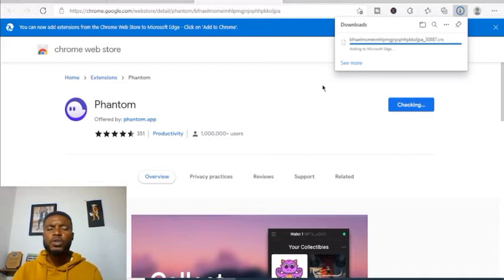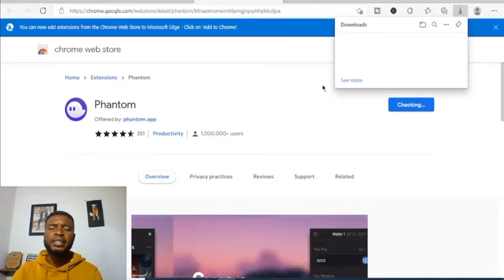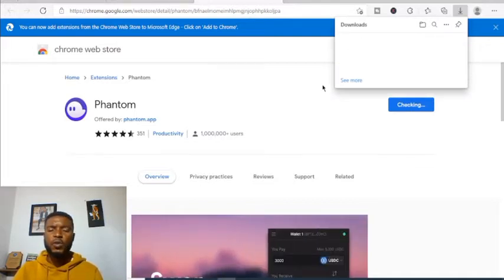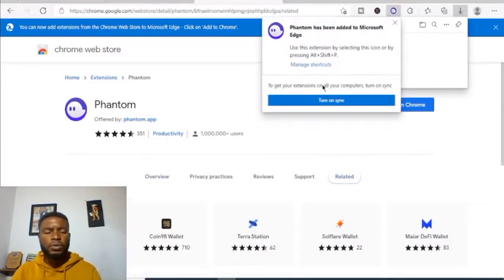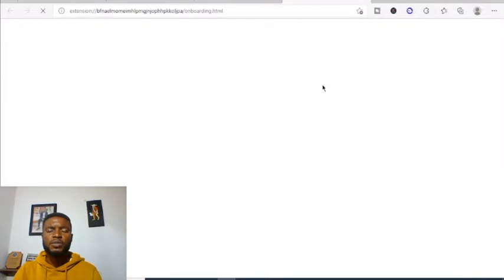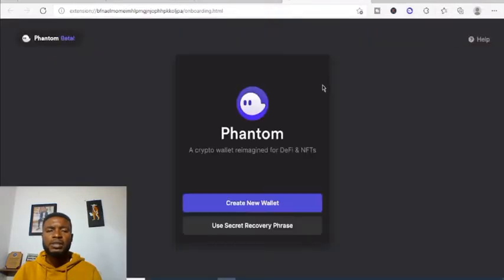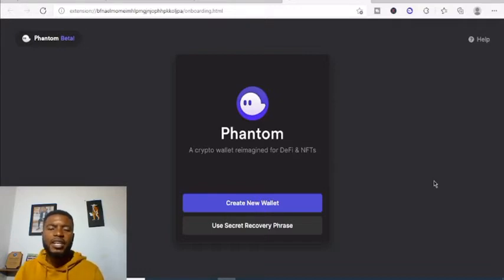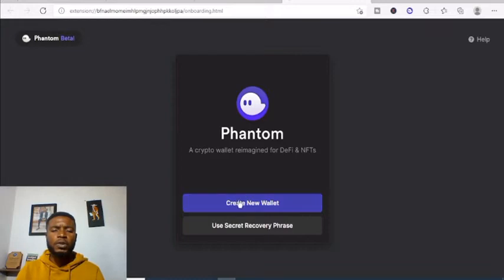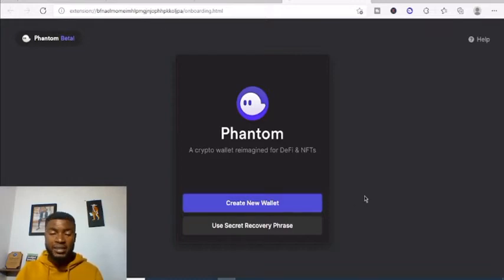On mobile you will use the software wallets. I'll also do a video on how to use Trust Wallet and open a software wallet for you. So this is our wallet — similar to the MetaMask wallet. It's asking if we want to create a new wallet, which is yes.